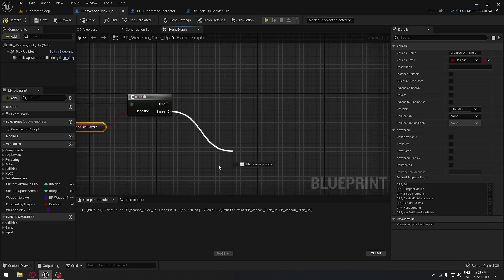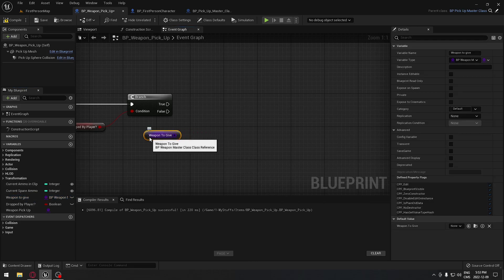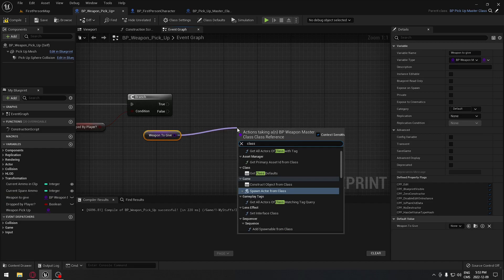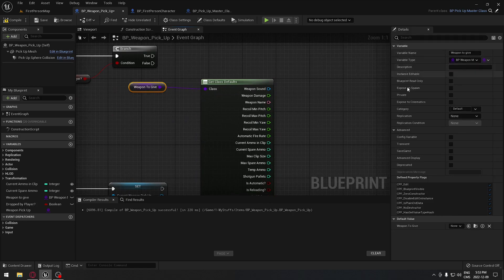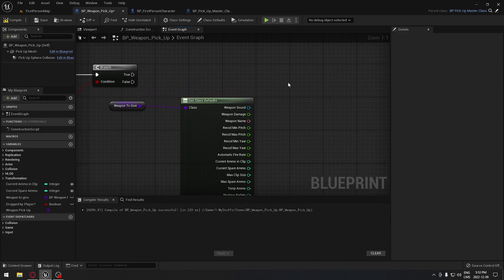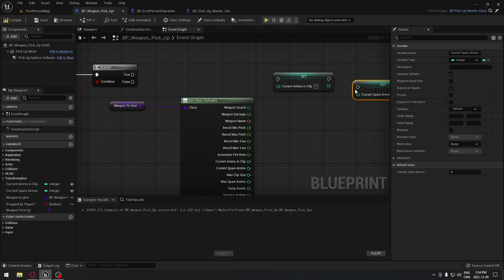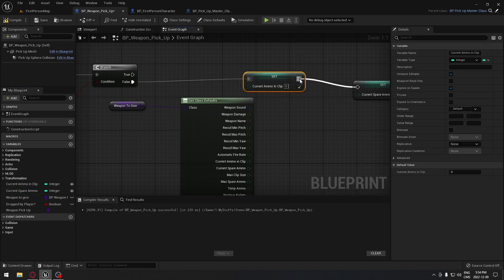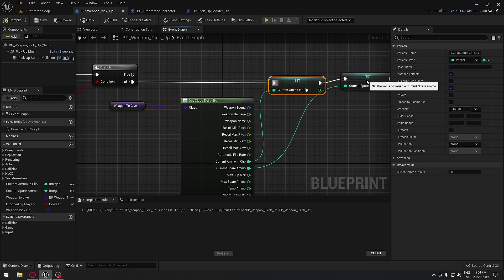If it's true it goes one way, if it's false it goes the other. From false we take our 'weapon to give' and search for 'class default', which gives us access to everything in the weapon masterclass. We get access to the ammunition in the clip — we set that and set the spare ammo, plugging both into the false path. That way, when you drop your gun on the floor it remembers the amount of ammunition.